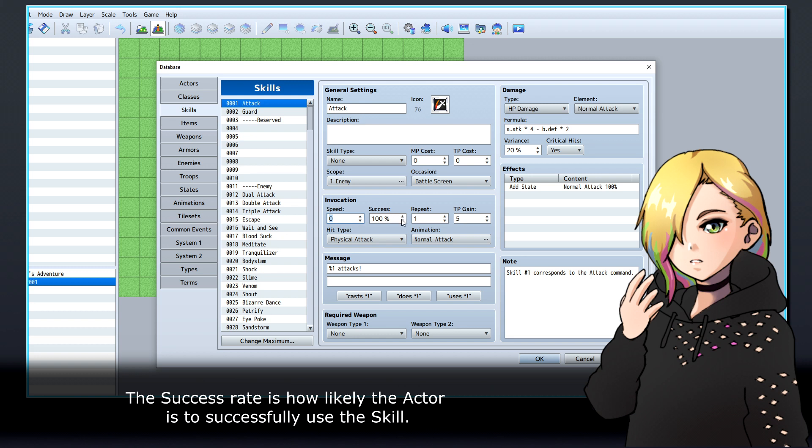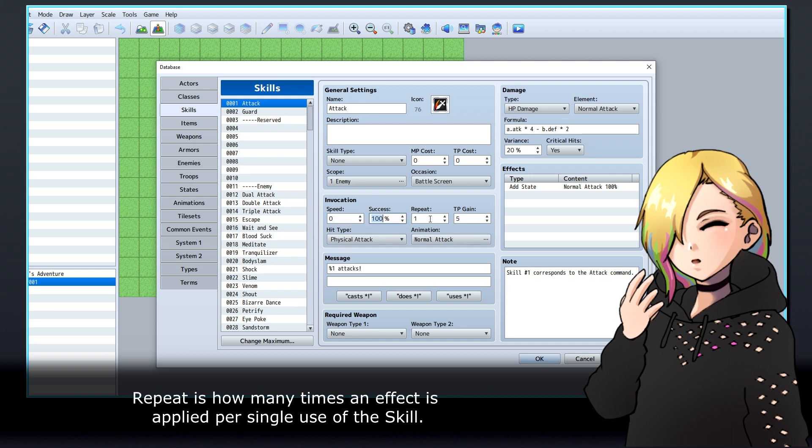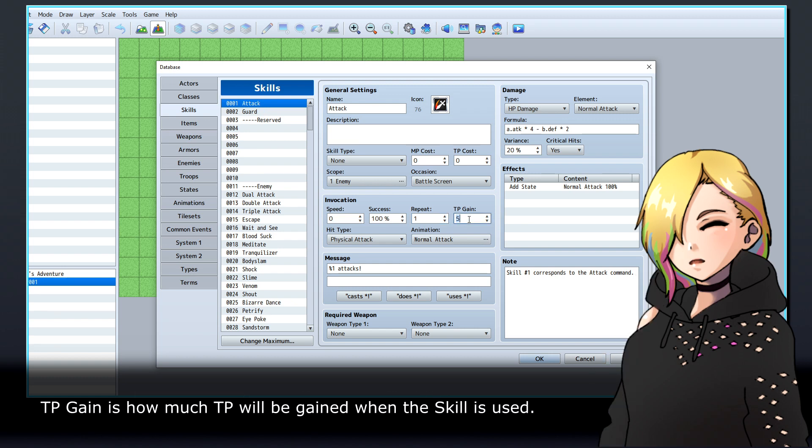The success rate is how likely the actor is to successfully use the skill. Repeat is how many times an effect is applied per single use of the skill. TP gain is how much TP will be gained when the skill is used.